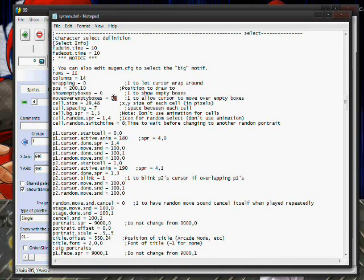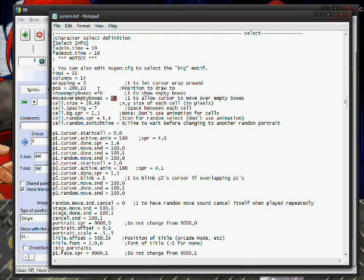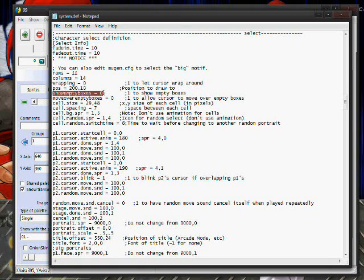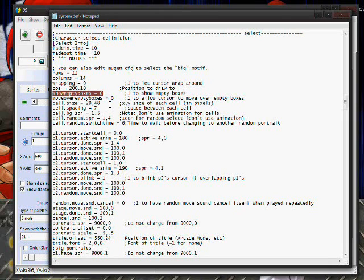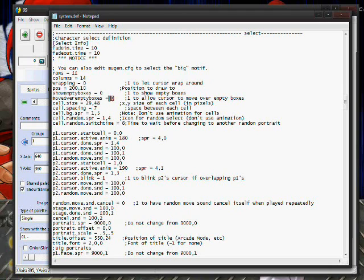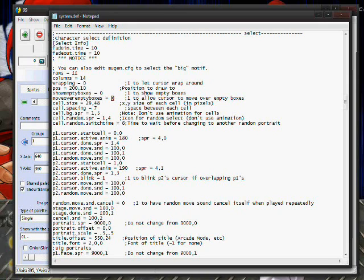Show empty boxes should be set to zero when you're making a screen pack that's going to be asymmetrical, and move over empty boxes should also be set to zero when you're making this type of screen pack. Show empty boxes is basically the most important feature, the most important thing that you have to set to make that type of a select screen.